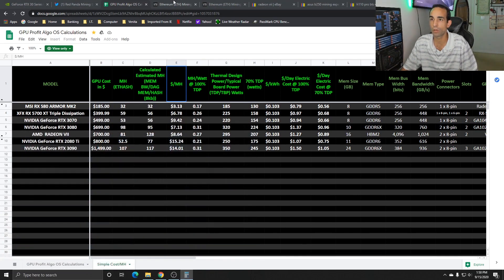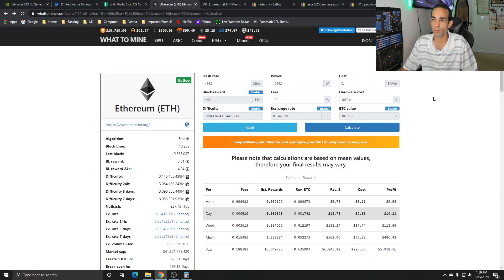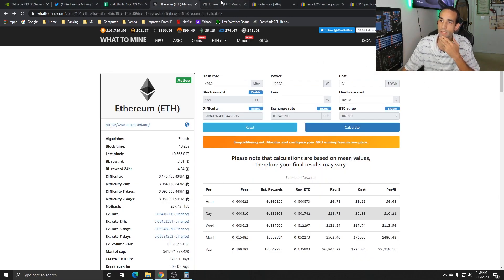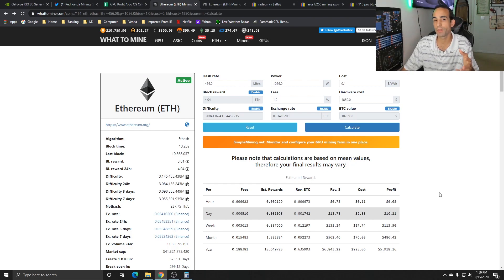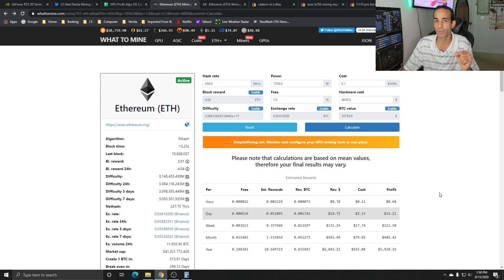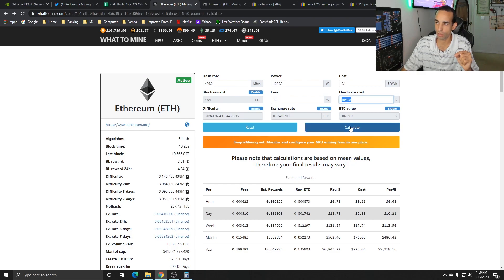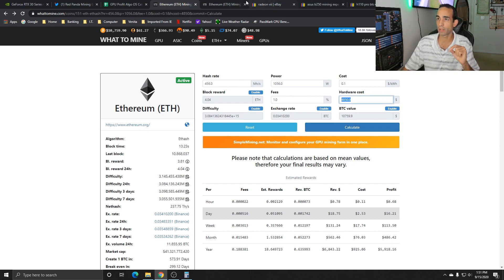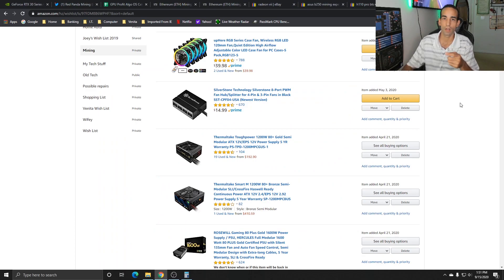With that information, we can get about 456 mega hash with six RTX 3080s pulling about 1056 watts with a power cost of 10 cents per kilowatt, fees at one percent, and total hardware costs at $4,850.